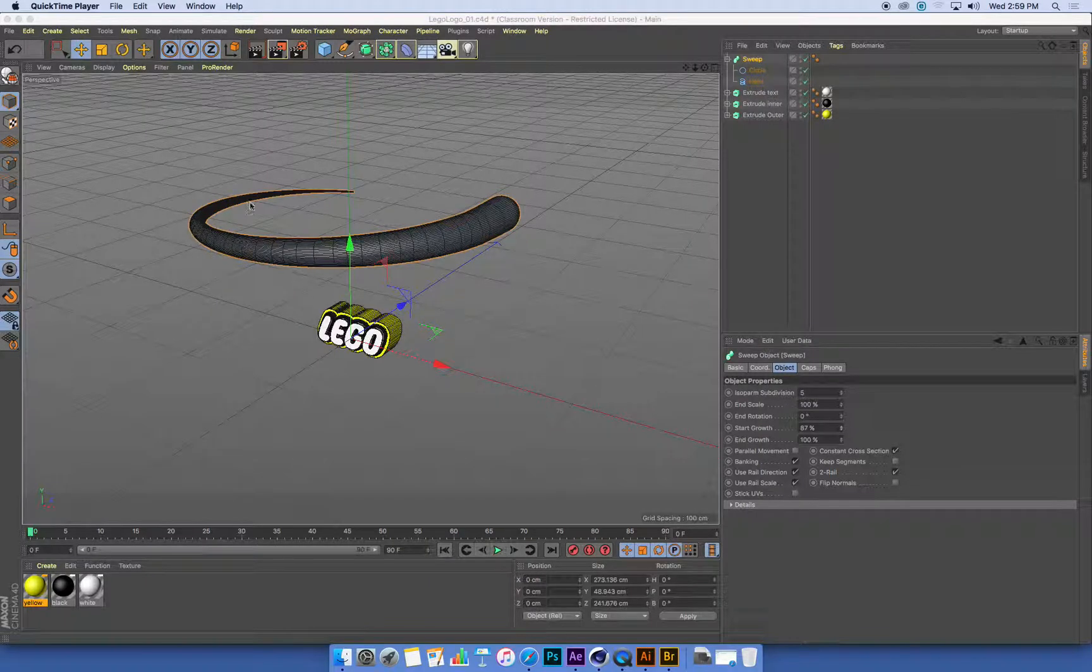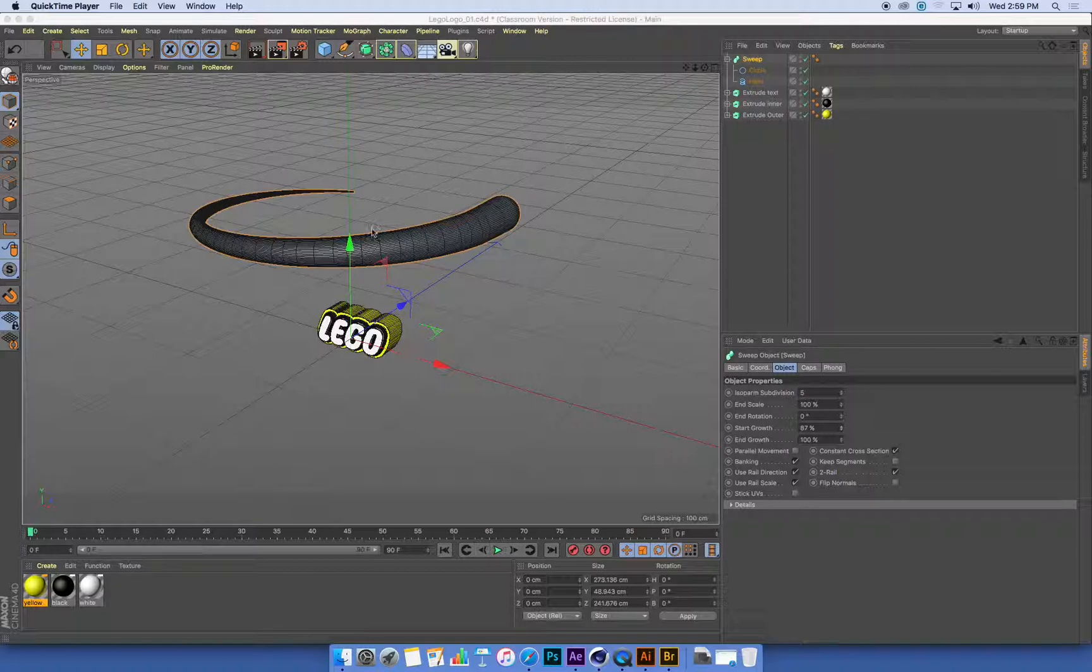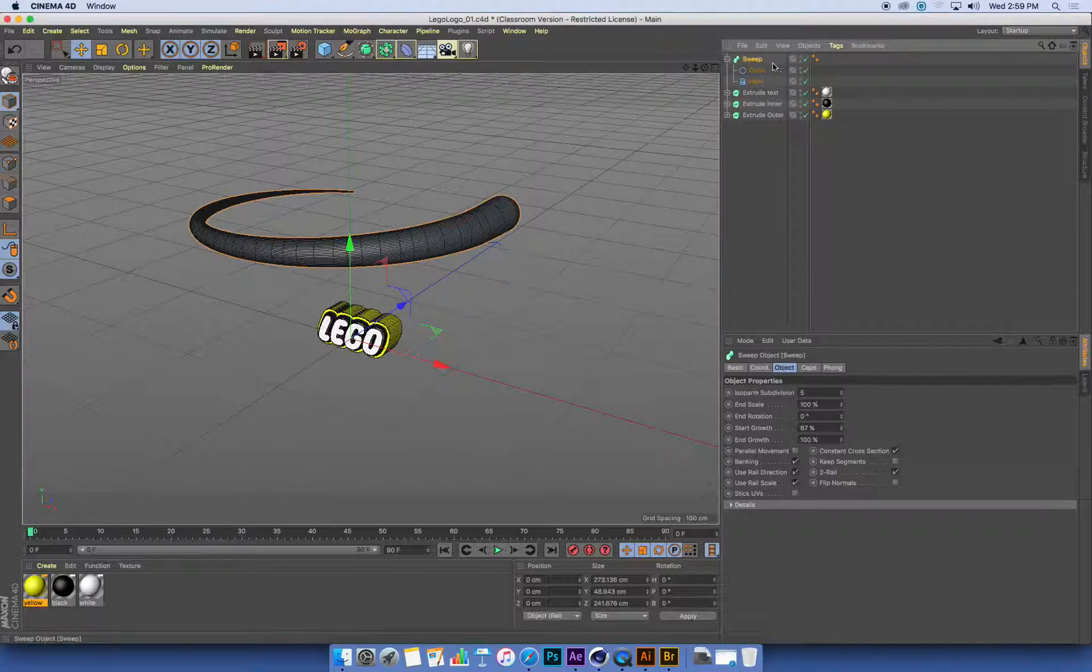At our sweep, we want to animate this so that it grows along the length of the helix. The way that we do that is by animating the start and end growth values on our sweep object.